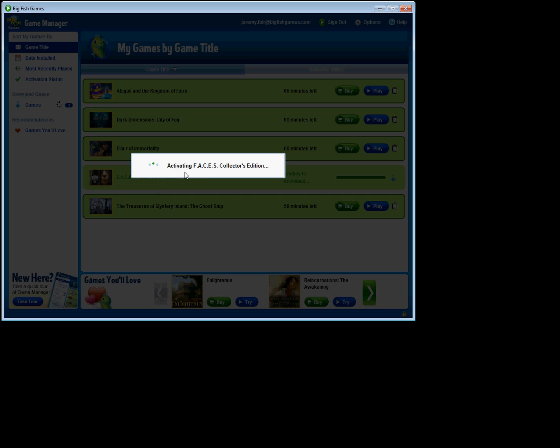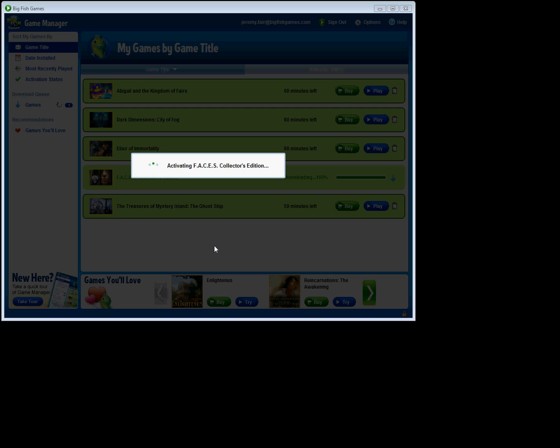And automatically, you can see here it's activating Faces collector's edition. We'll just give it a second while it's doing its activation thing. Okay, the activation process here for my collector's edition is almost done. We'll just wait for it to finish here for just a second.